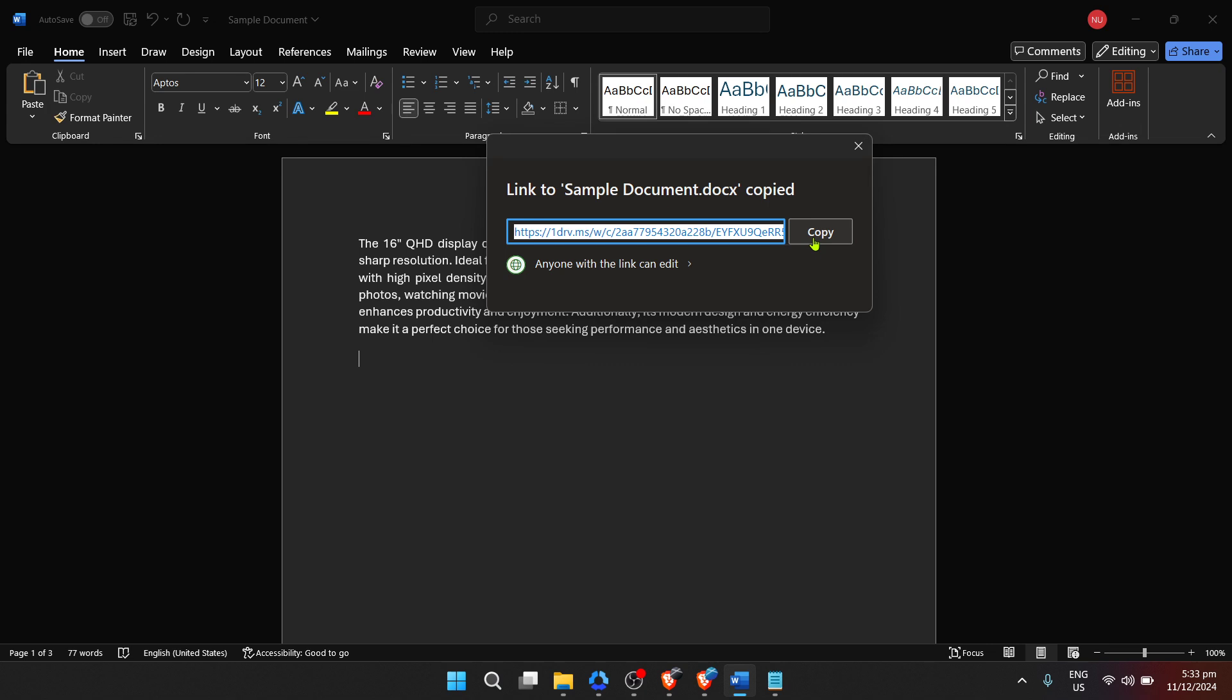A couple of final tips to ensure smooth sailing. First, remember that recipients will need to have access to Microsoft Word or Word Online to view or edit the document.